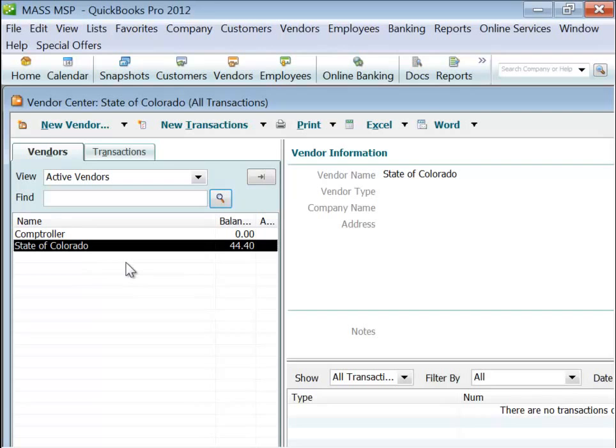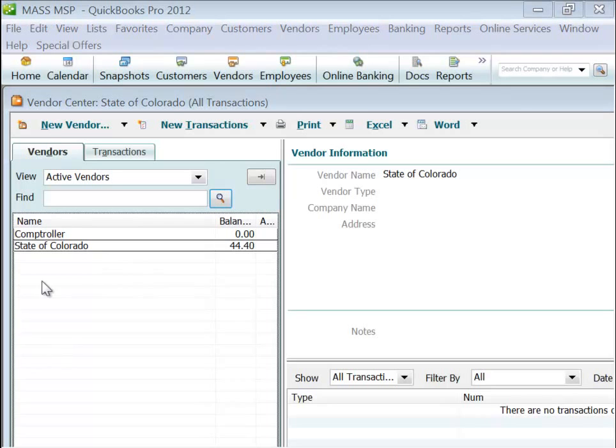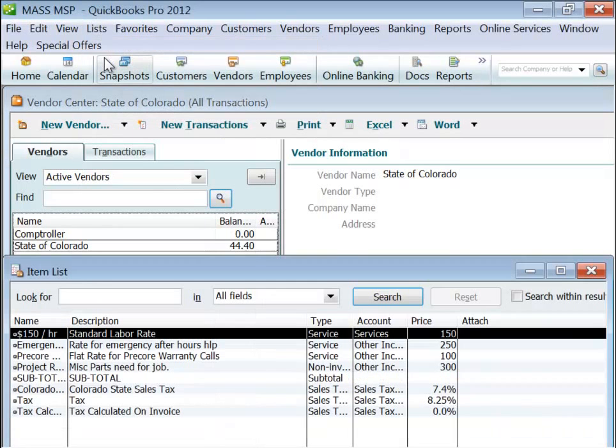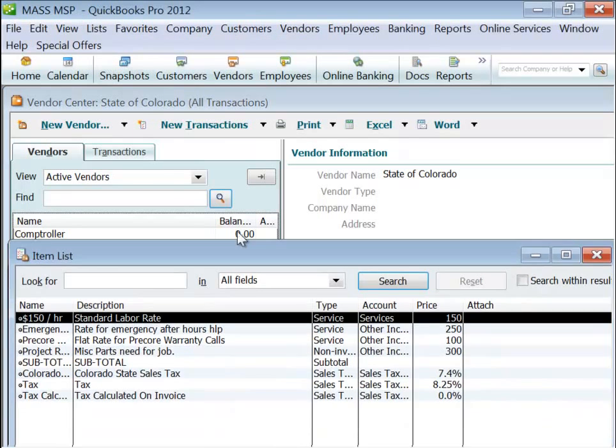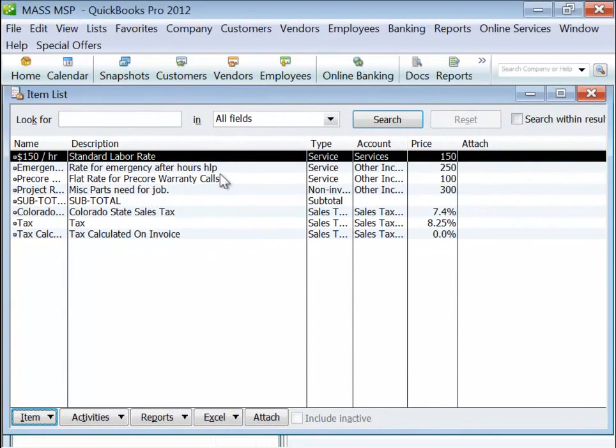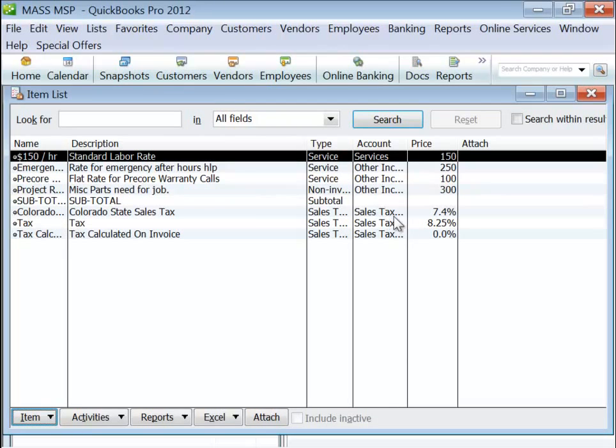Once we have the vendor, we'll need to also make sure we have the tax as an item. Let's go to Lists, Item List, and here are all of our items. Here I can see Colorado State Tax is an item, a sales tax, at 7.4%. So we're set there.